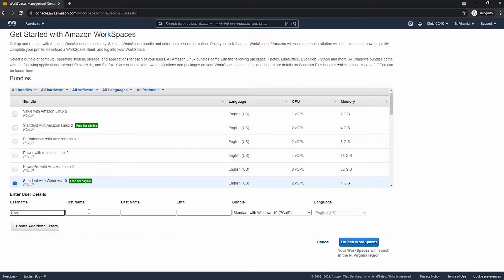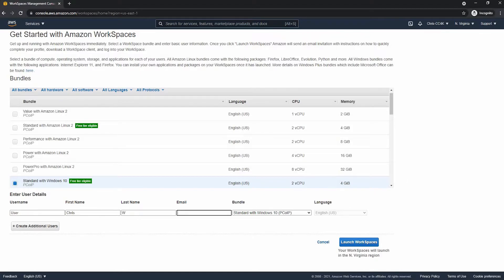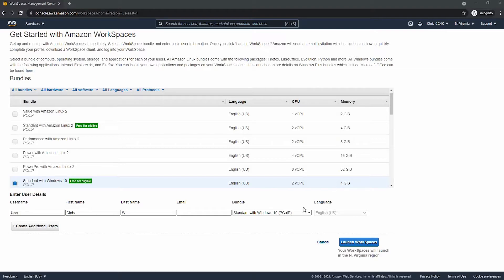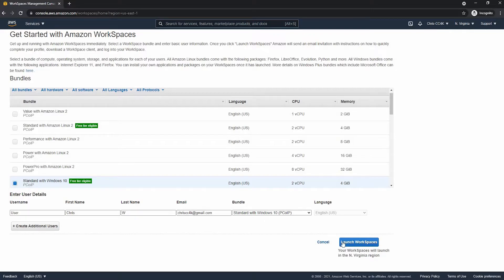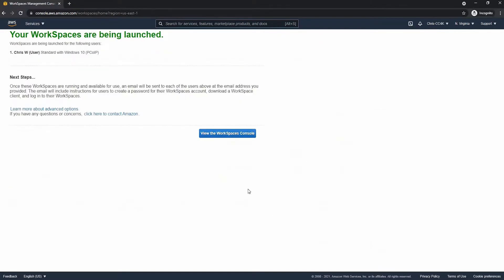Here, go ahead and put in your information. I will be using the username user. And the email is your email, whatever email you want. But you will need to access this email later on. So I will now launch the Workspace.